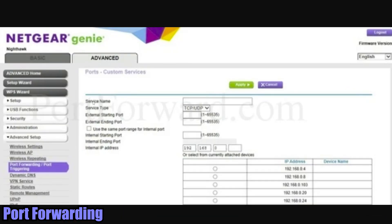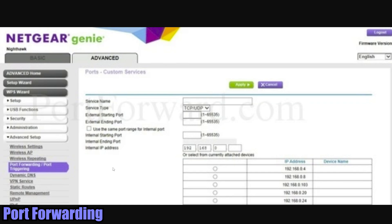Now as we know, Minecraft does run on port 25565. Go ahead and set your service name, that's the first one here, just Minecraft. Keep this to TCP/UDP. External starting point is going to be 25565, external ending point 25565, internal starting point 25565 - easy easy easy. And then internal IP address, you are going to want to set this to your computer's IP address on your local network.